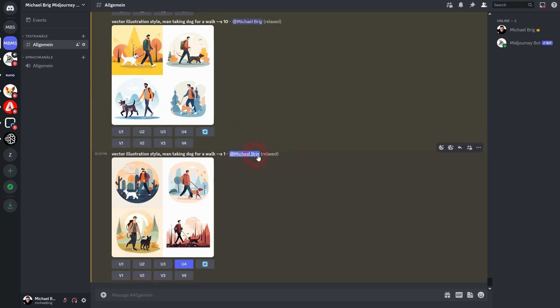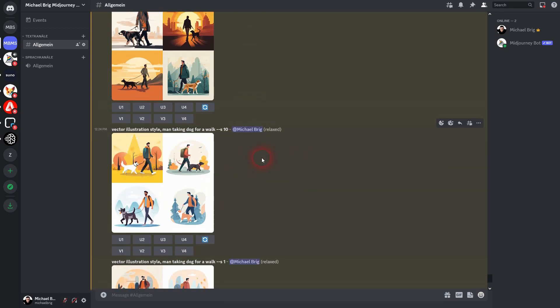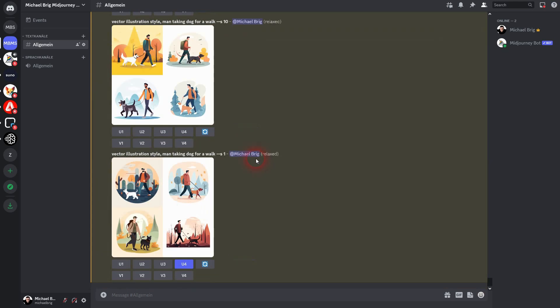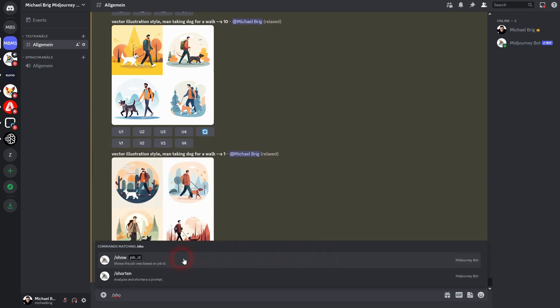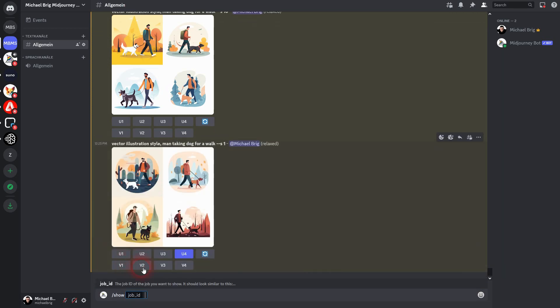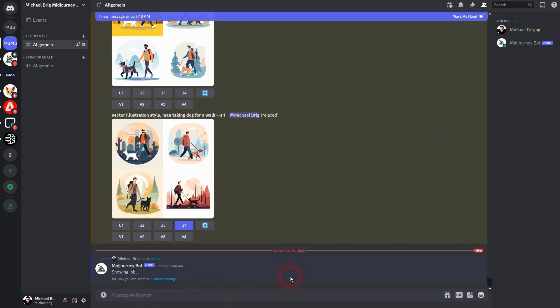And then I can delete this one using X. It's gone. And I can type in show. It's right here. Select job ID and then paste this long number. And if you confirm via enter, there it is again.